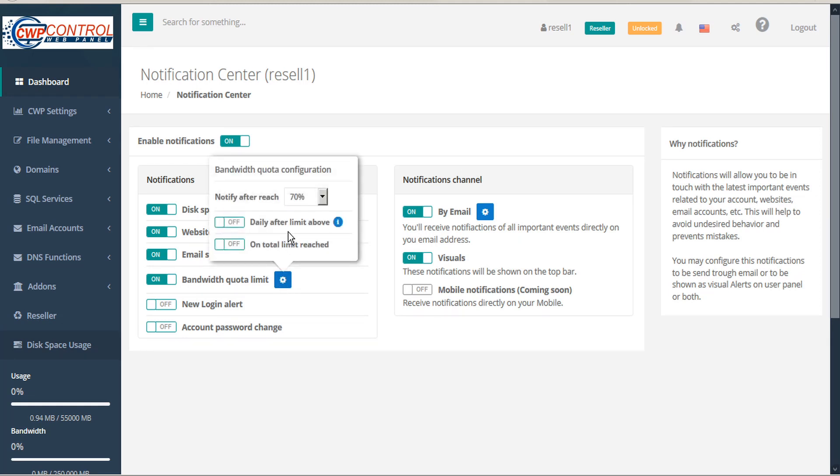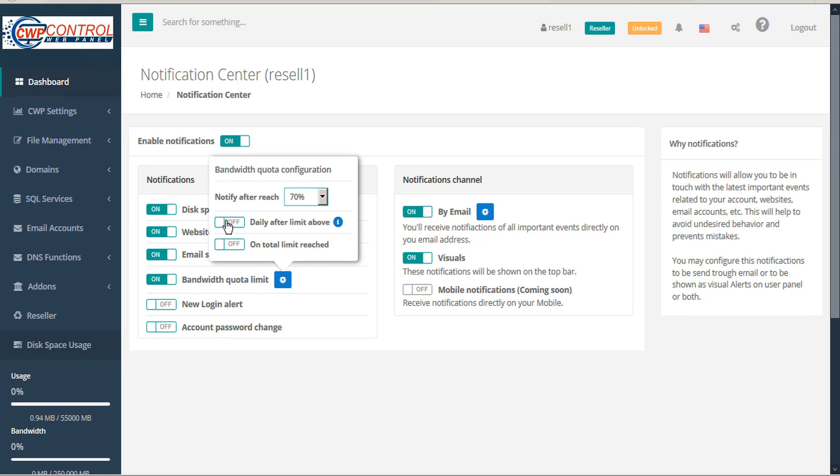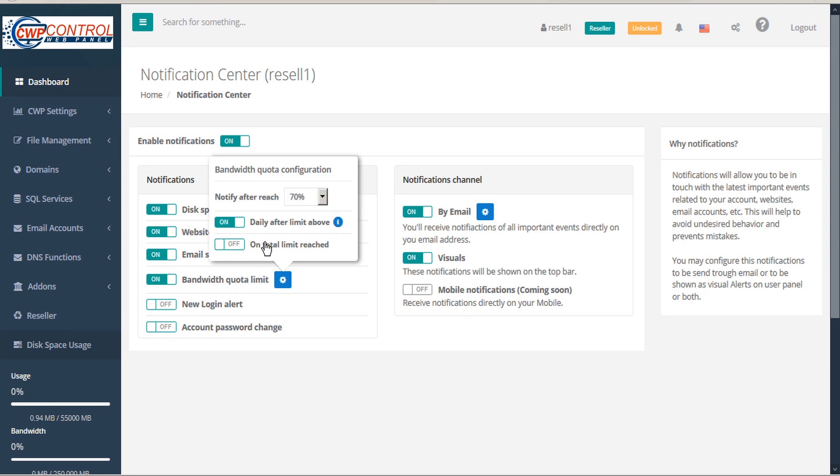This opens the Bandwidth Quota Configuration dialog, where you can select the percentage of bandwidth quota you want to be reached in order to trigger the notification. If you activate Daily After Limit above, you will receive a daily update once the limit configured above is reached. If you select On Total Limit Reached, you will receive a notification once the total limit has been reached.